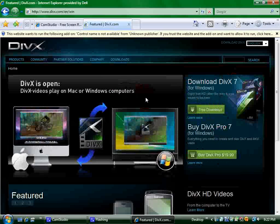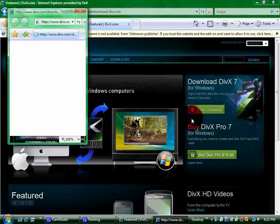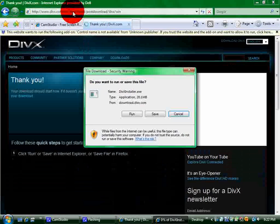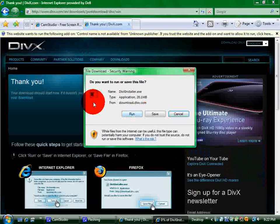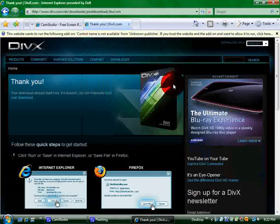Alright, so just click it. Just press run, go through all the steps real quick. It's real quick, so should be pretty easy.